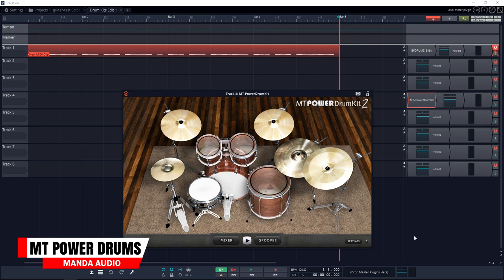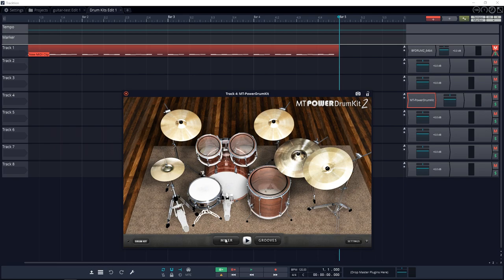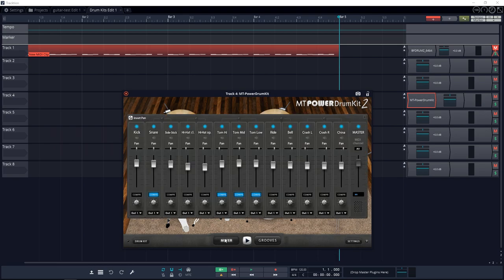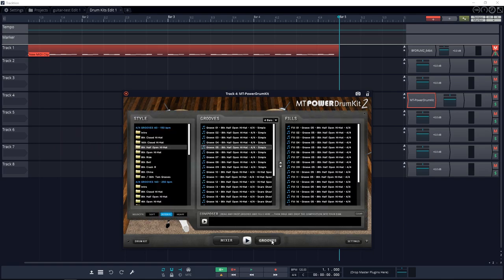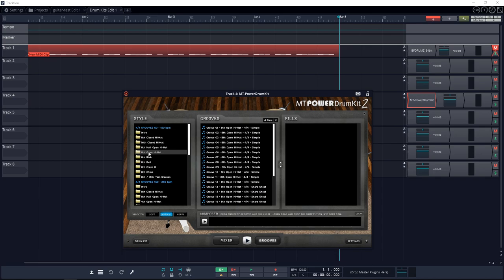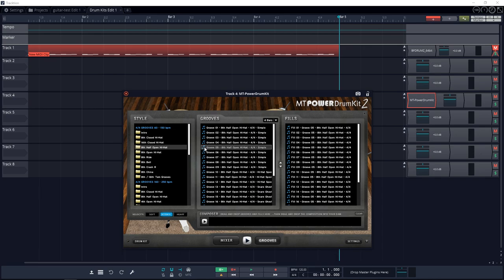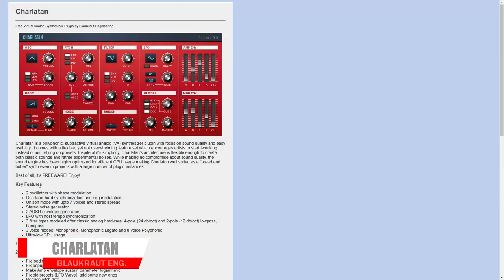Number four on the list is MT Power Drum Kit 2. This is a free drum sampler offering the high quality sounds of a realistic drum kit. All the samples have been specially recorded and processed to make them ideally suited for use in pop, rock and metal productions. You even get some great grooves with the MT Power Drum Kit 2 plugin so you can get started making music right away.